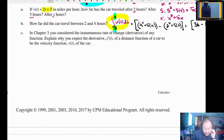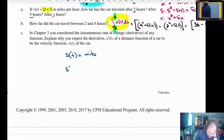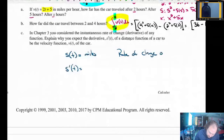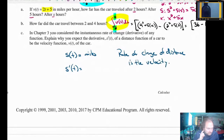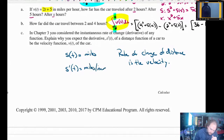Question C: in chapter 3 you considered the instantaneous rate of change, or derivative, of any function. Explain why you expect the derivative of the position function of a car to be the velocity function. Because the position s of t is measured in miles, and if you take s prime of t, now you're talking about the rate of change — the instantaneous rate of change. The rate of change of distance is the velocity. S prime of t would be in miles per hour. Speed and velocity mean essentially the same thing, though velocity has positives and negatives while speed is an absolute value.